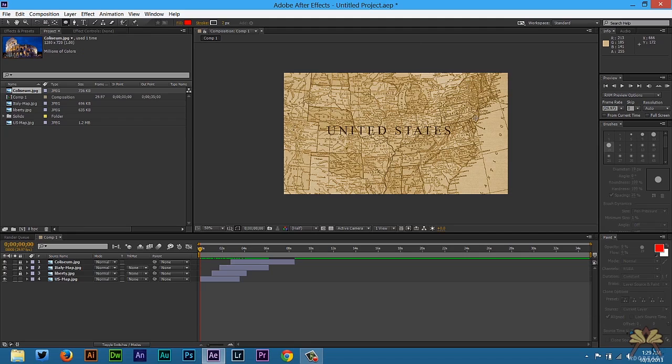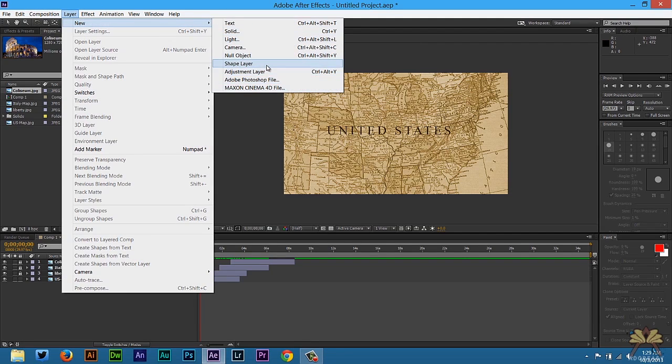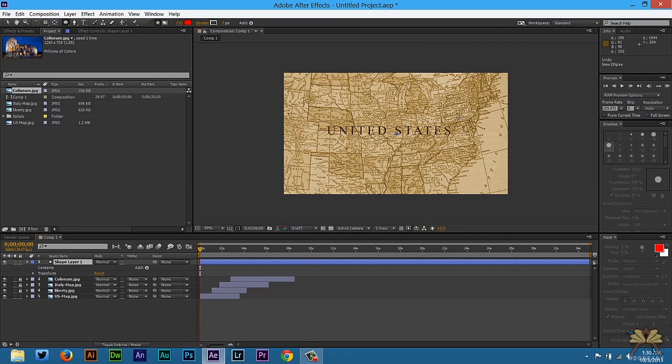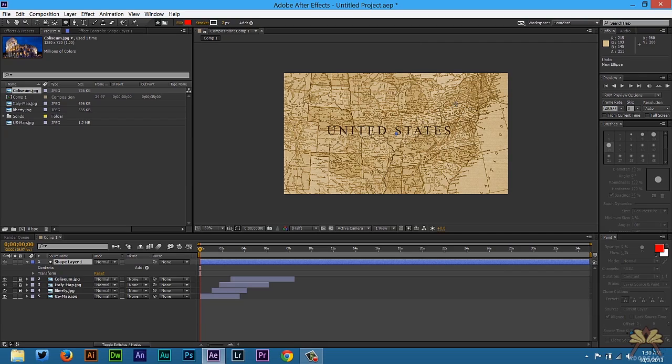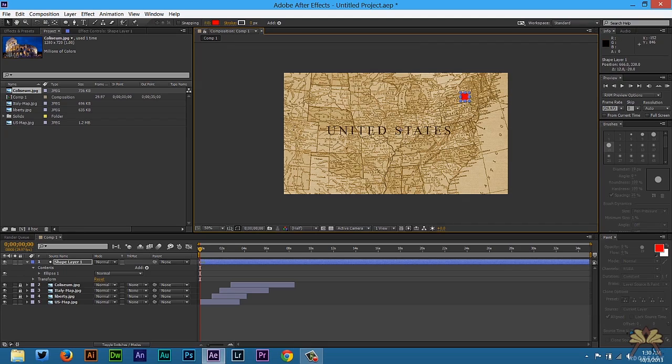So we're going to select the Ellipse tool here. And we're going to go to Layer, New, and we're going to select Shape Layer. Next we're going to create a circle. And I'm going to use Red. And we're actually going to put this right in the beginning of the video.